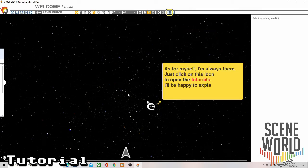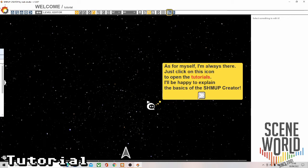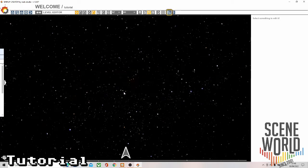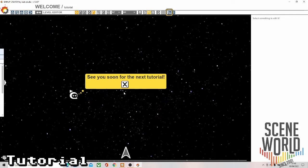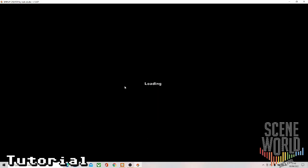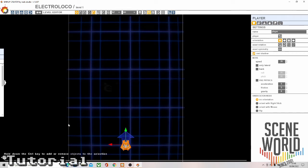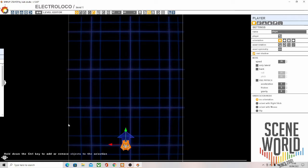Other tutorials are listed under here. Click on the icon to open the tutorials, create your first game and your first level. It loads in - tab to try the game, tab again to go back to the editor. As you can see it's loaded in the sample game.